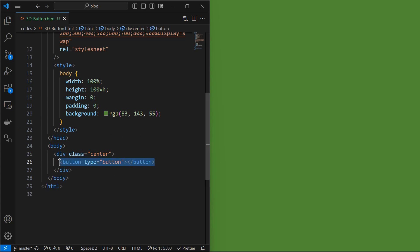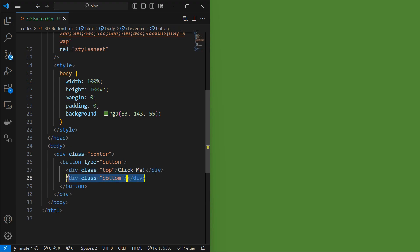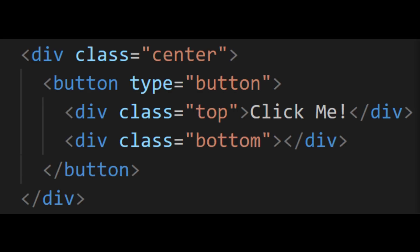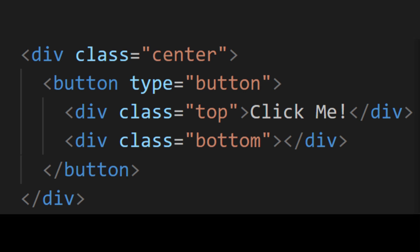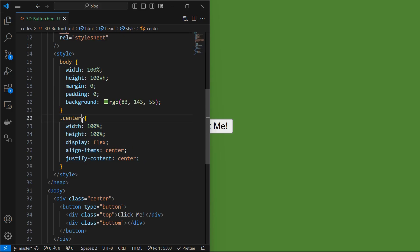Now you start by adding a button element which we will convert to 3D. We can observe the button here. Next add a top element with some text in it, which will be displayed on the button. Here it is. Finally add a bottom element, which we will use to create the depth effect. Here is the entire HTML structure. Now we will style it. Start by styling the center element.